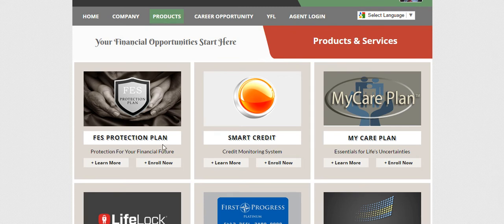Again, that's our core product. 99% of the people that buy a product from us — that is the product that they purchase. It is the product that has the credit restoration and all of the credit-related tools in that package, along with the financial budgeting tools, as well as the protections and the membership savings program.